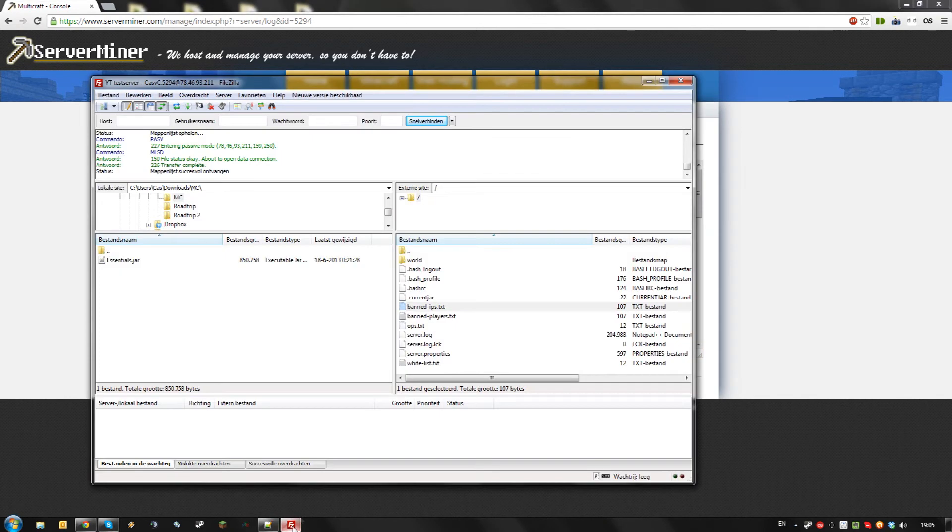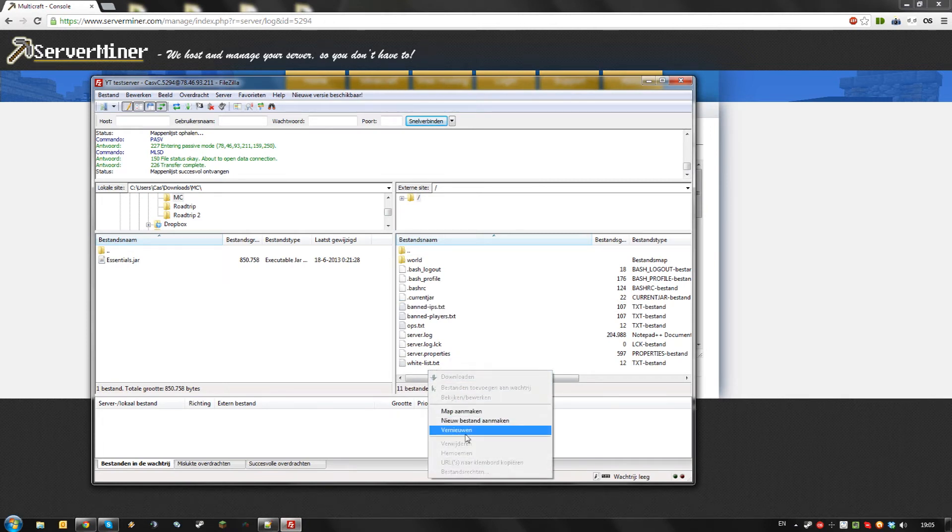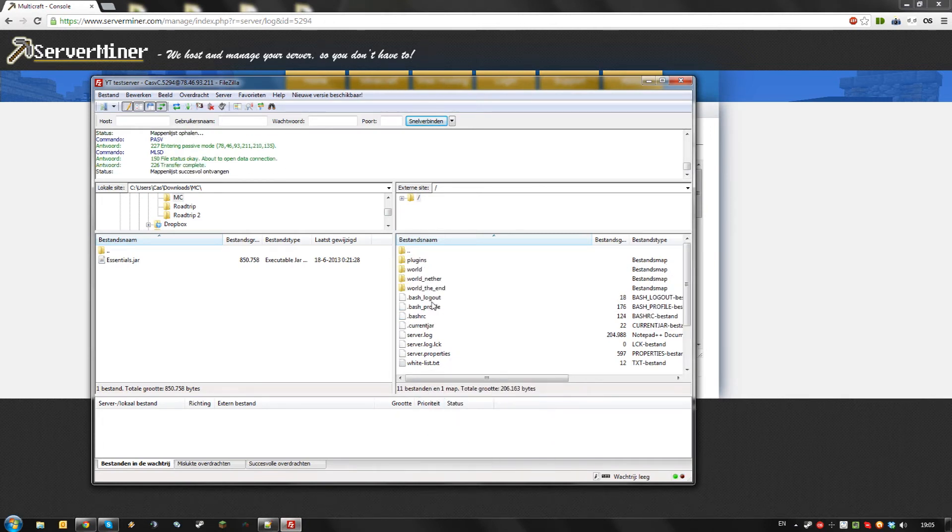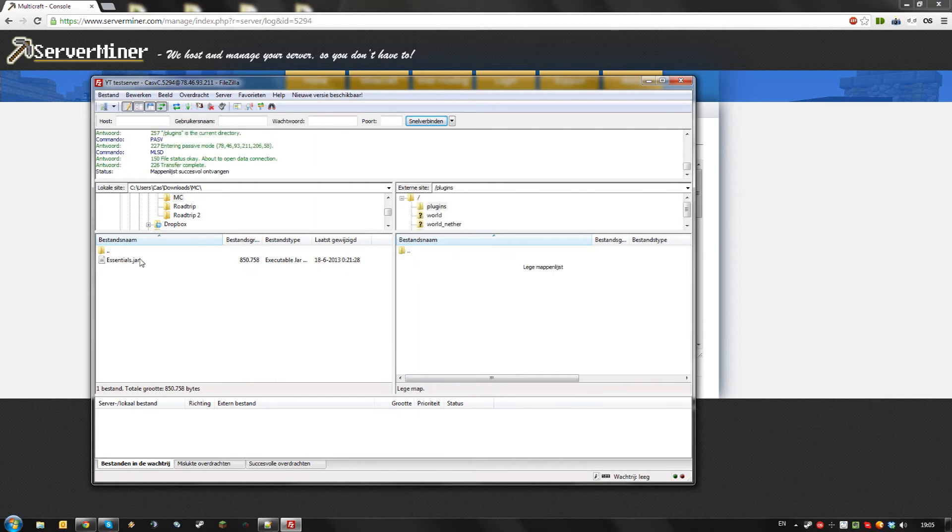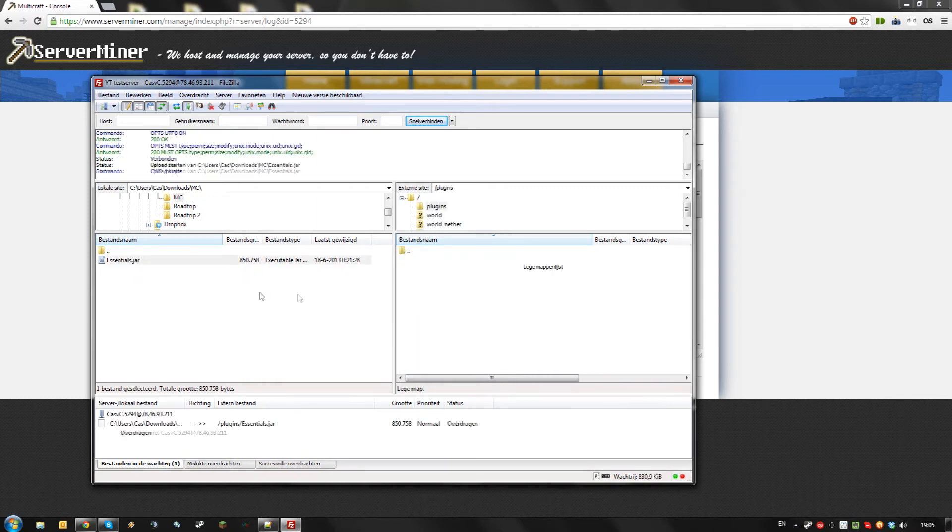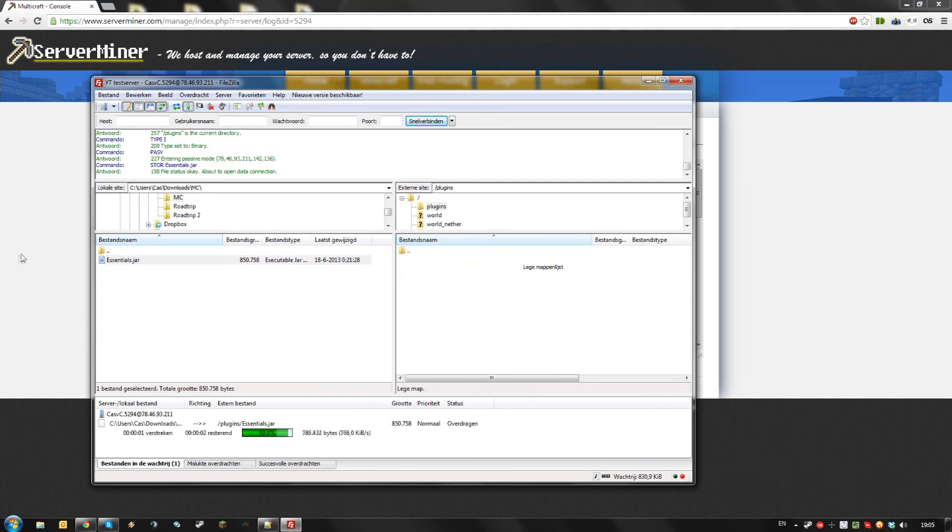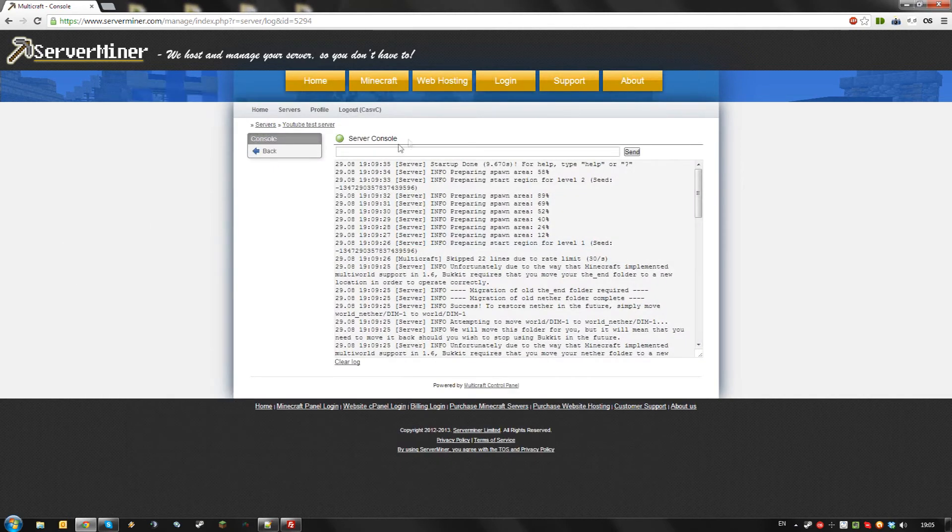If you want to install plugins, you can go to your FTP, refresh it, and as you can see there's now a folder called plugins. Just drag the plugins you want to install here and restart or reload your server by using the reload command.